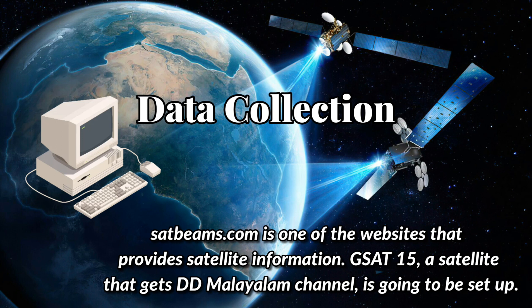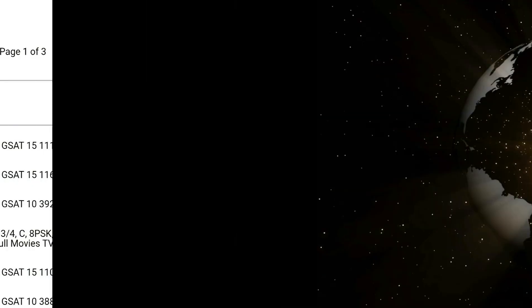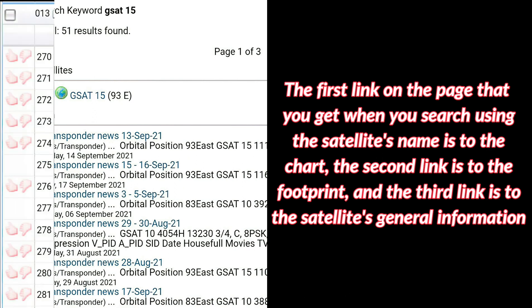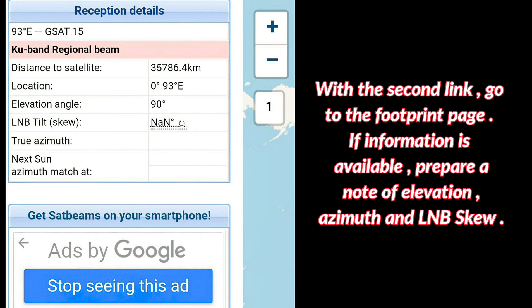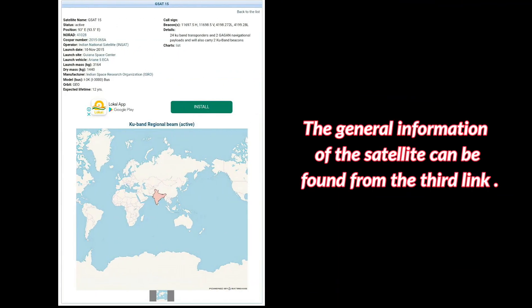Data Collection using satbeams.com: Satbeams.com is a website that provides satellite information. For example, GSAT-15, the satellite that carries the DD Malayalam channel, is going to be set up. Go to satbeams.com in a web browser and search with the satellite's name or channel name. The first link leads to the channel chart, the second to the footprint, and the third to general satellite information. From the chart page, note the satellite direction, band, frequency, polarization, and symbol rate. From the footprint page, note elevation, azimuth, and LNB skew. The footprint image shows which areas can receive the satellite signal.